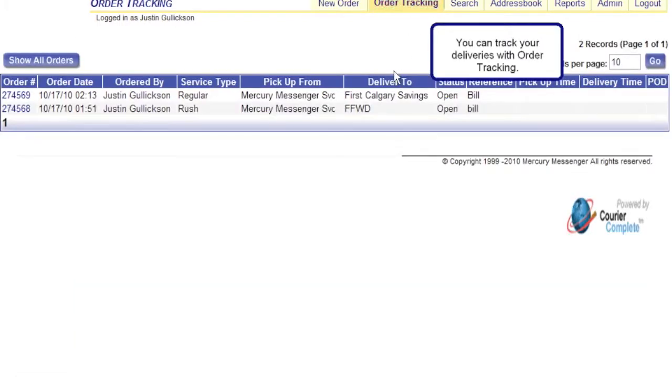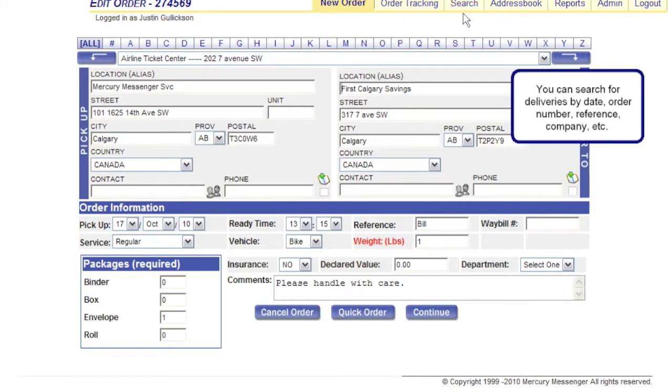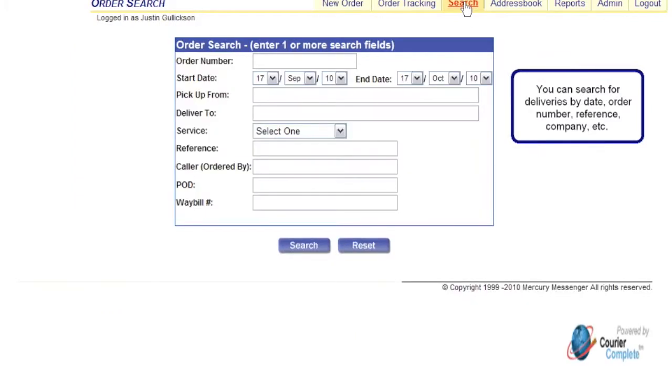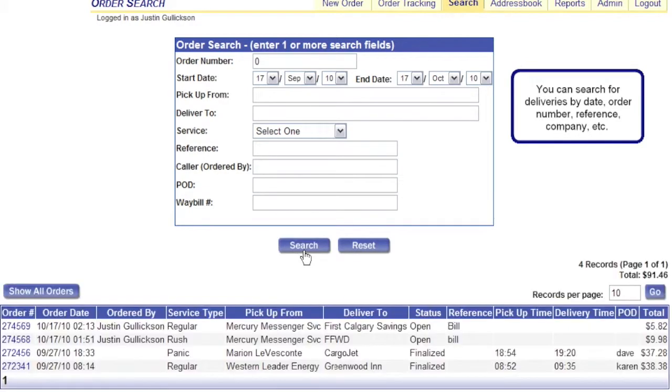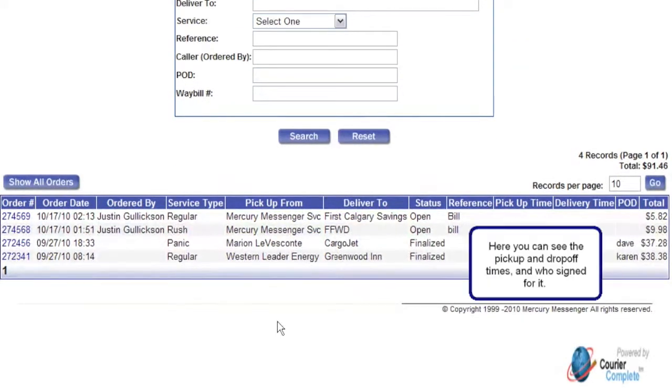You can track your deliveries with order tracking. You can search for deliveries by date, order number, reference, company, or any other field. You can see the pickup and drop off times, and who signed for it.